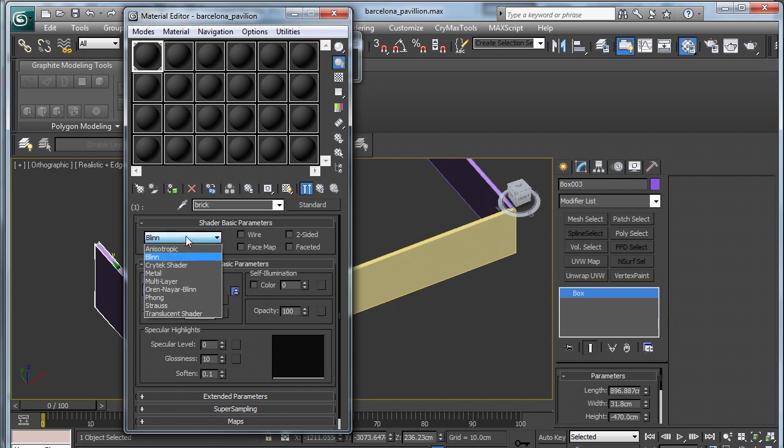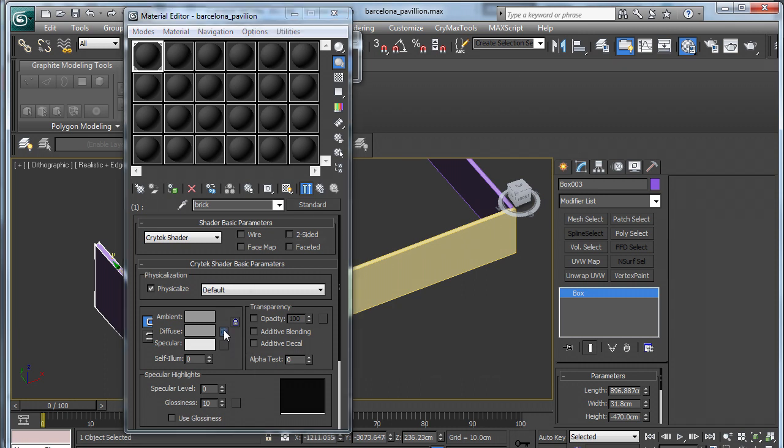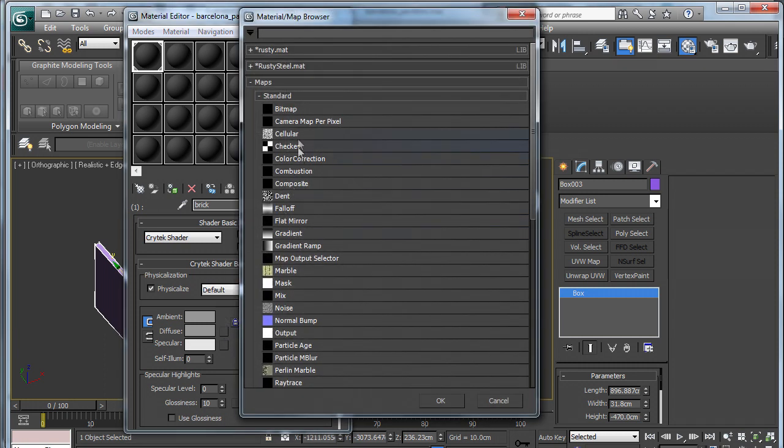Now we need to change the shader to Crytek Shader and tick Physicalize so that we don't walk through our walls and floors. I am going to toggle off the lock and click on the block next to diffuse, and this is where I am going to assign the brick texture that I just made in Photoshop.